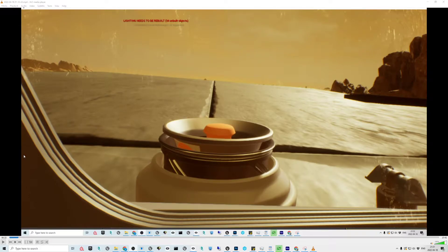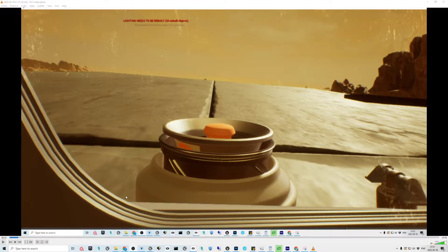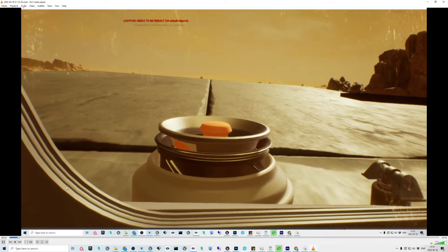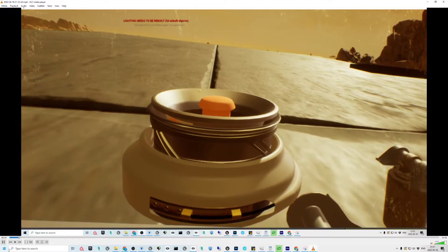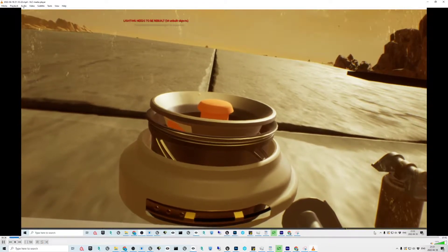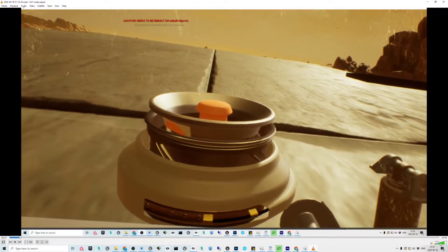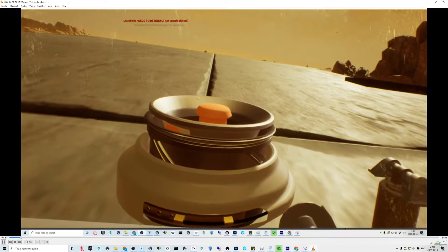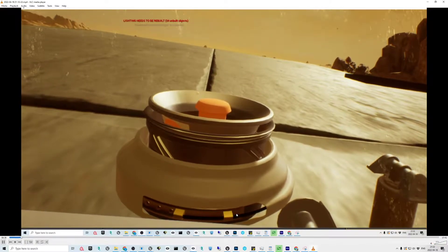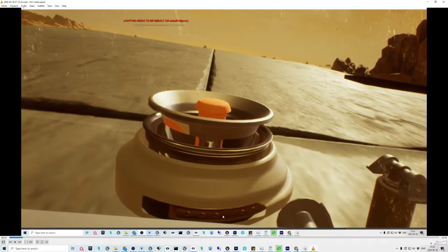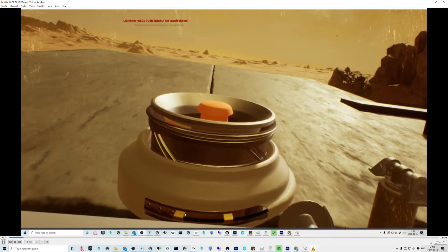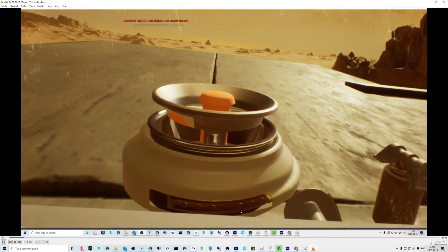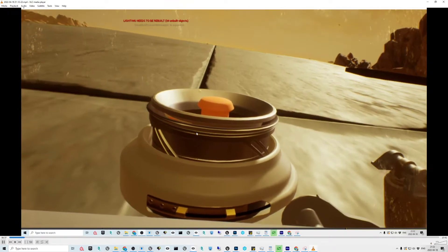Hello, so this tutorial is about smoothing input or any kind of value that you are using to drive something. So you have something constantly changing value and you want to tweak it. Here is an example where with the trigger I'm controlling the piece with the yellow stuff.